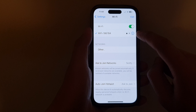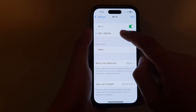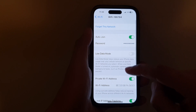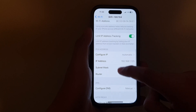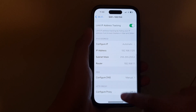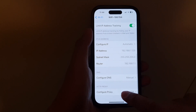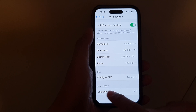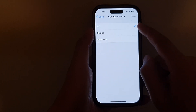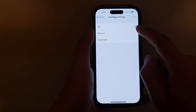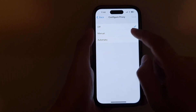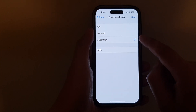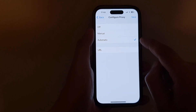Tap on Wi-Fi and then go down and tap on the information button right next to the connected Wi-Fi. Then scroll down and tap on Configure Proxy in the HTTP proxy section. Here you can select between Manual or Automatic.